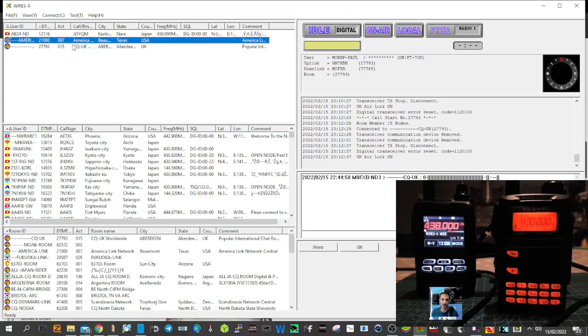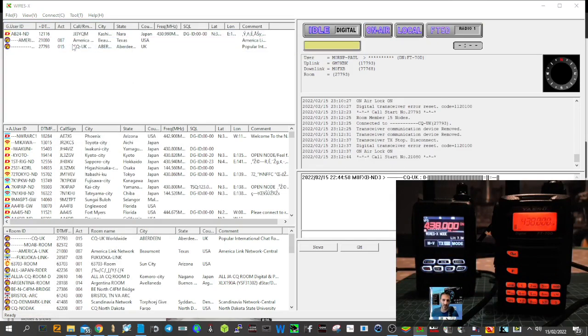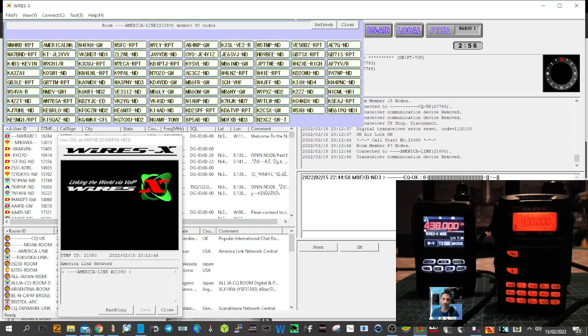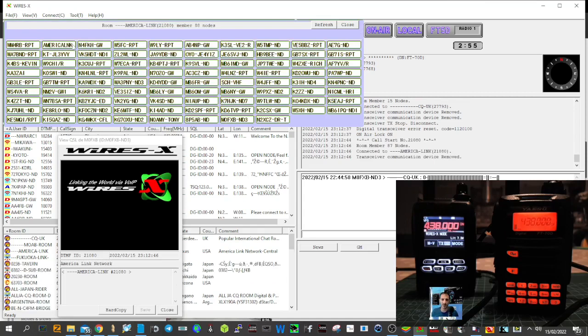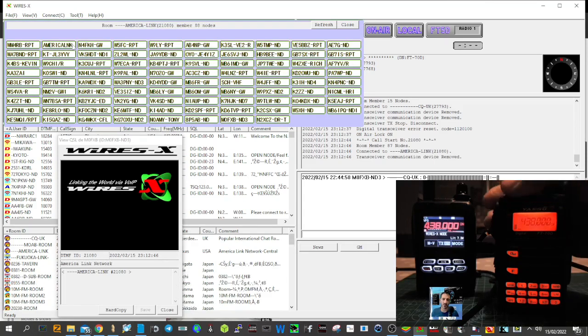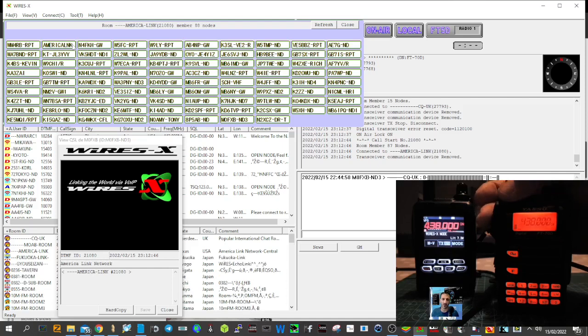All right, we're into America Link. Let's see if it holds that connection. Now if I key the mic on the FT70...